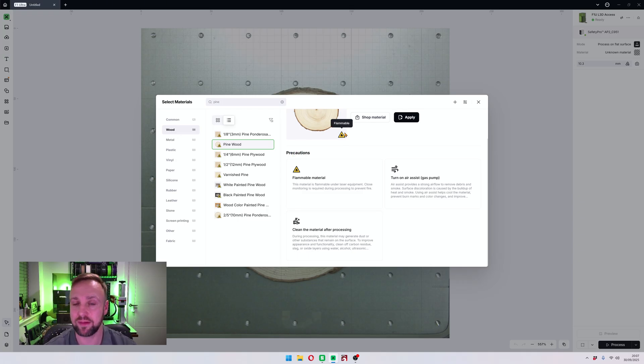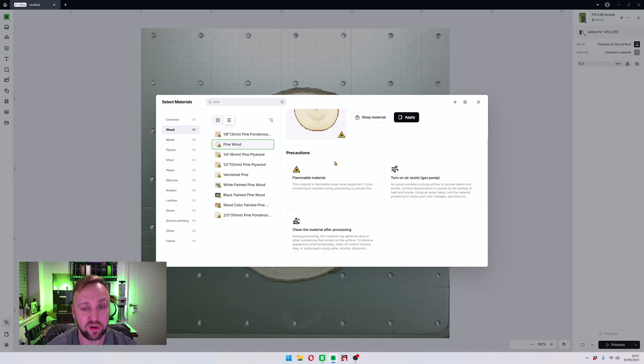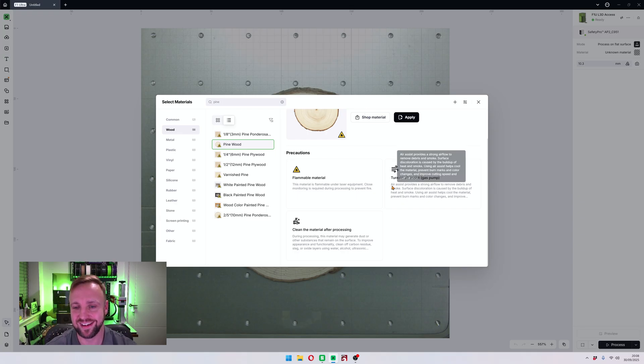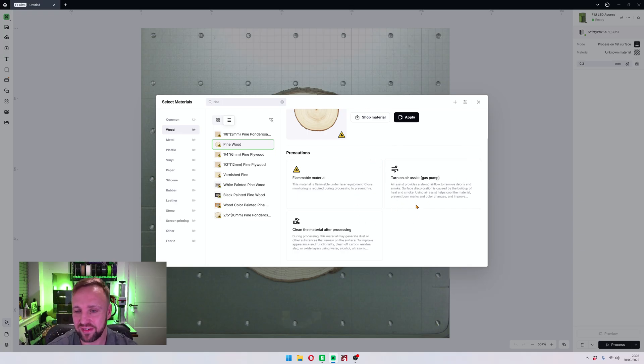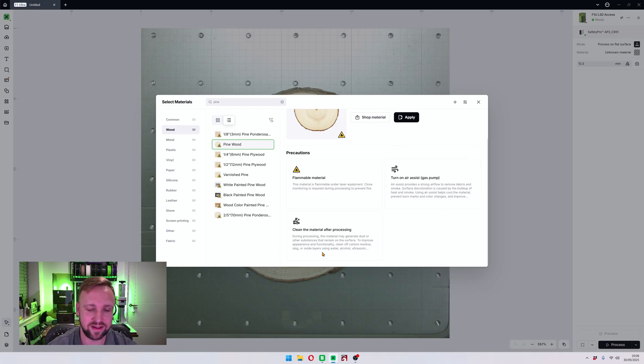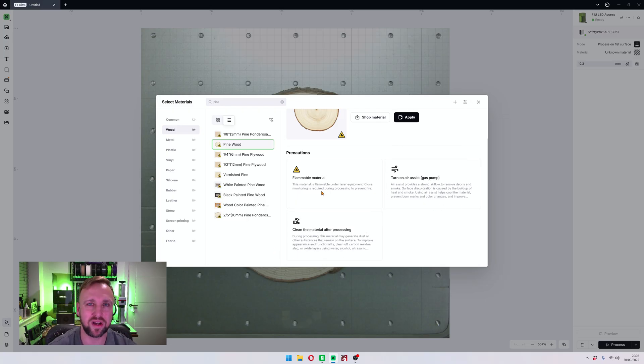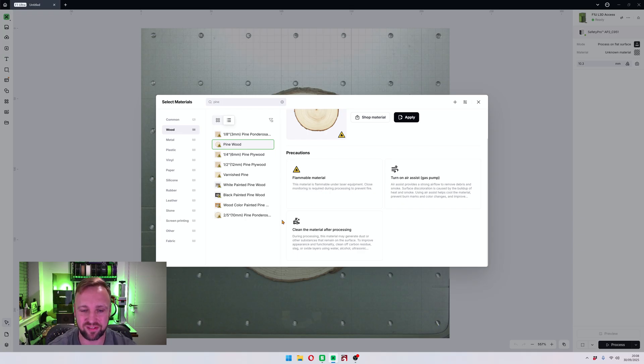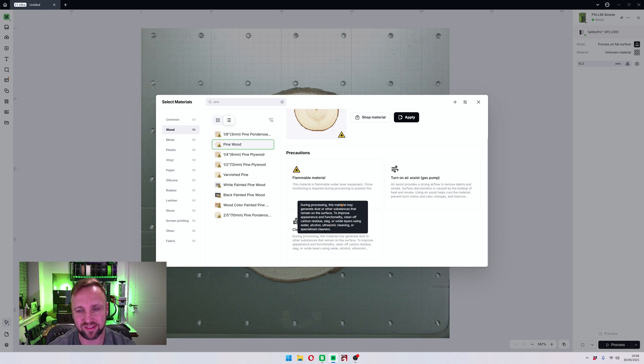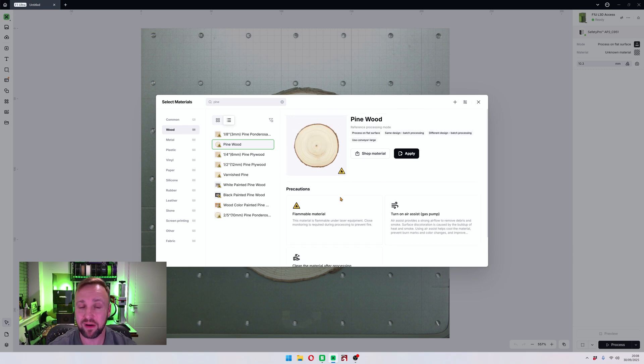Then at the bottom there is also a safety section with precautions which tells you this could be a flammable material. It's a wood at the end of the day, it could set on fire. In my case they often do because I always go too powerful. Turn on air assist gas pump if you have one on your machine. It's recommending to do that, and also because when you engrave wood it can get a bit sticky or a bit sooty, it is recommended to clean the material after processing.